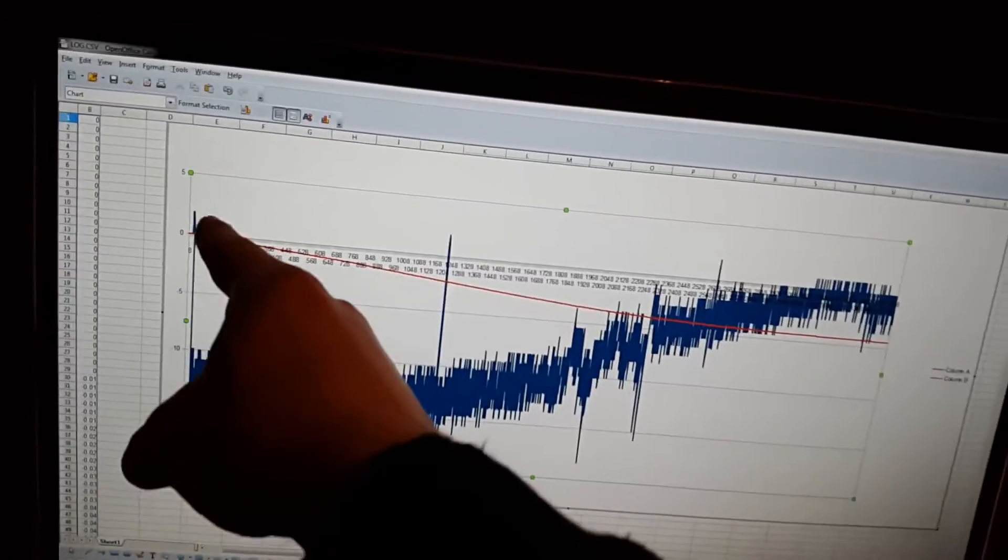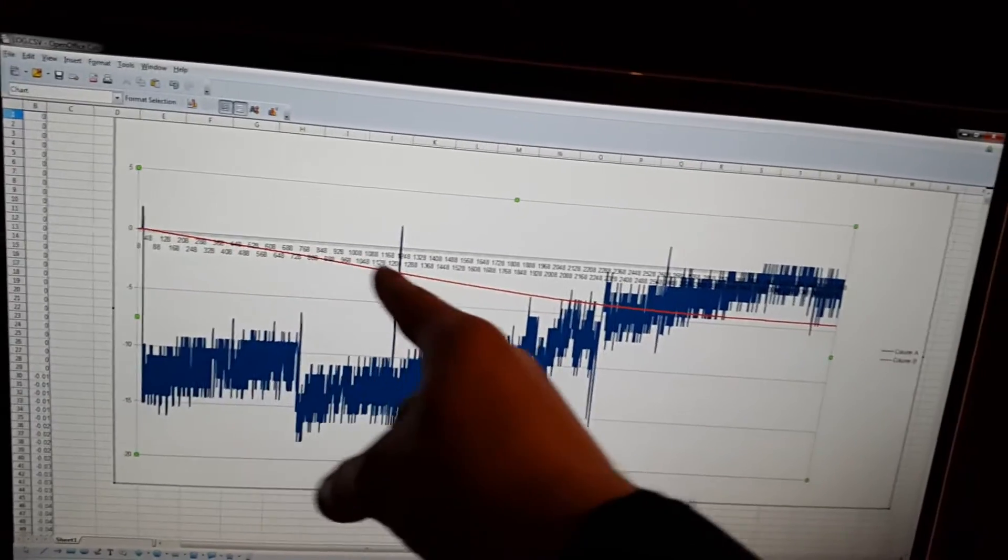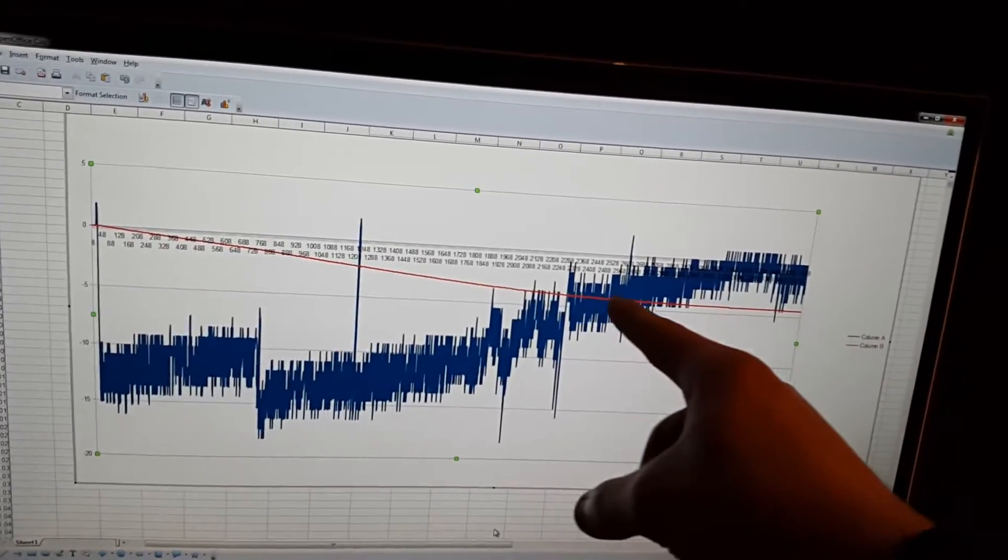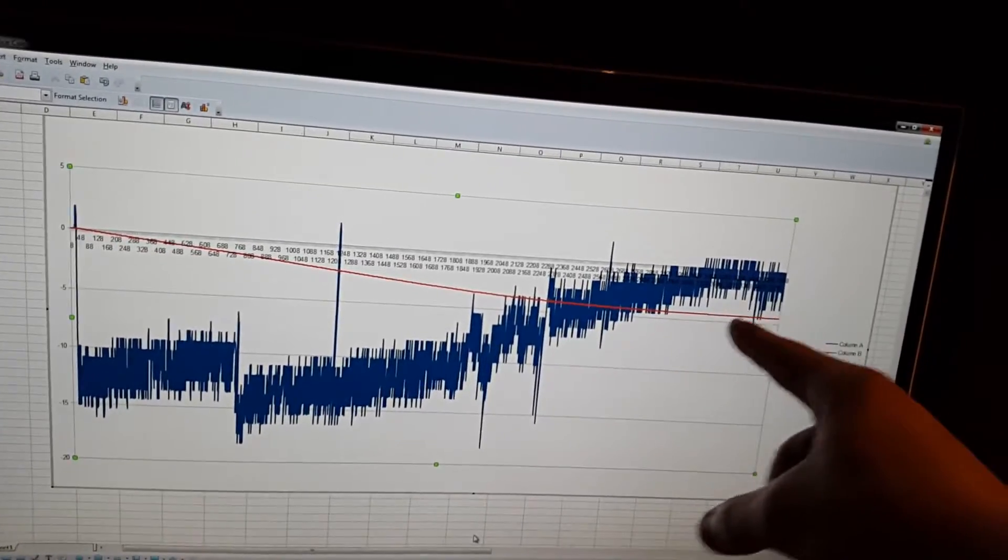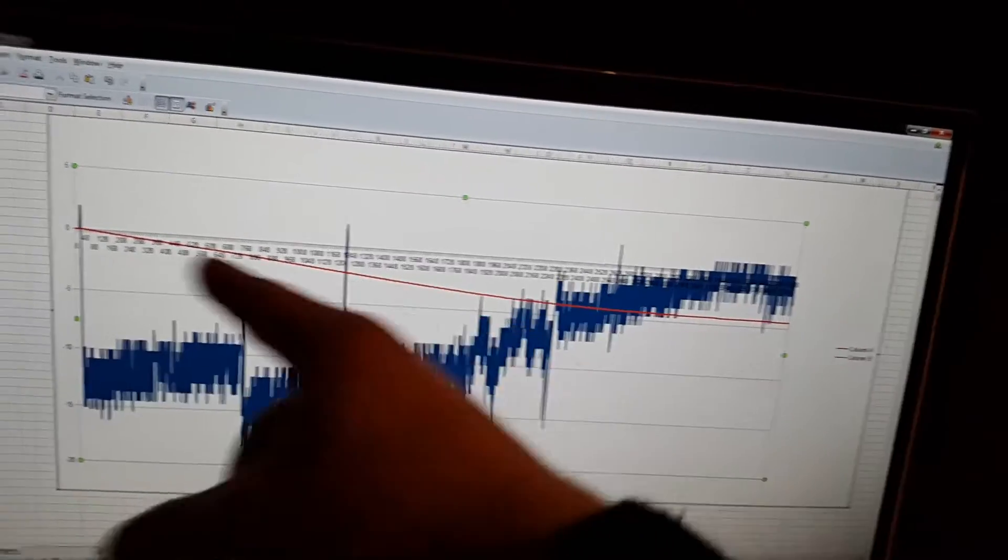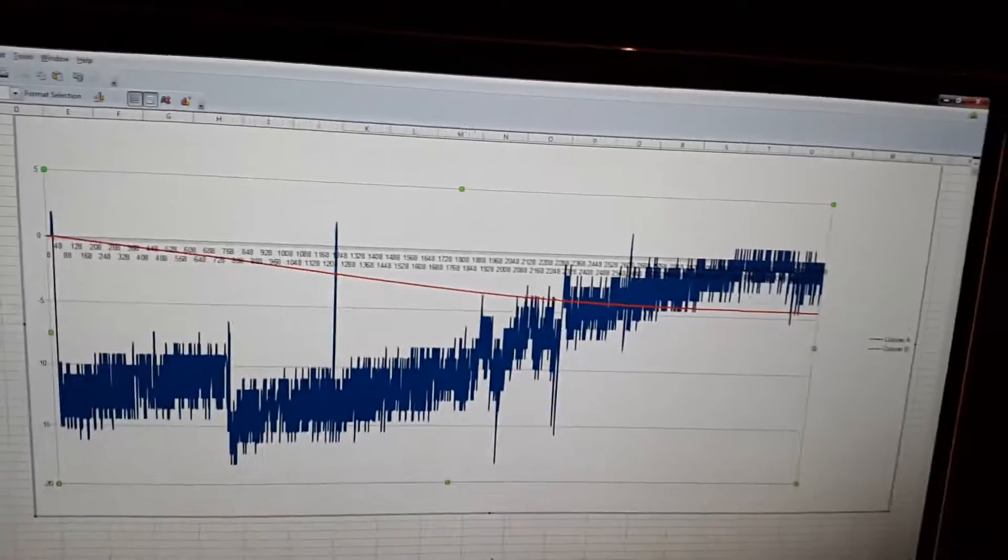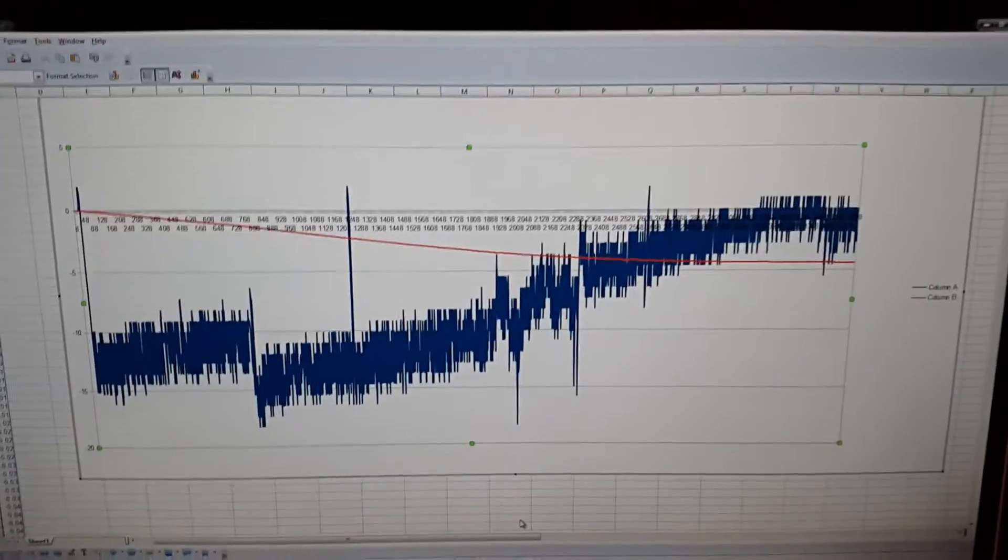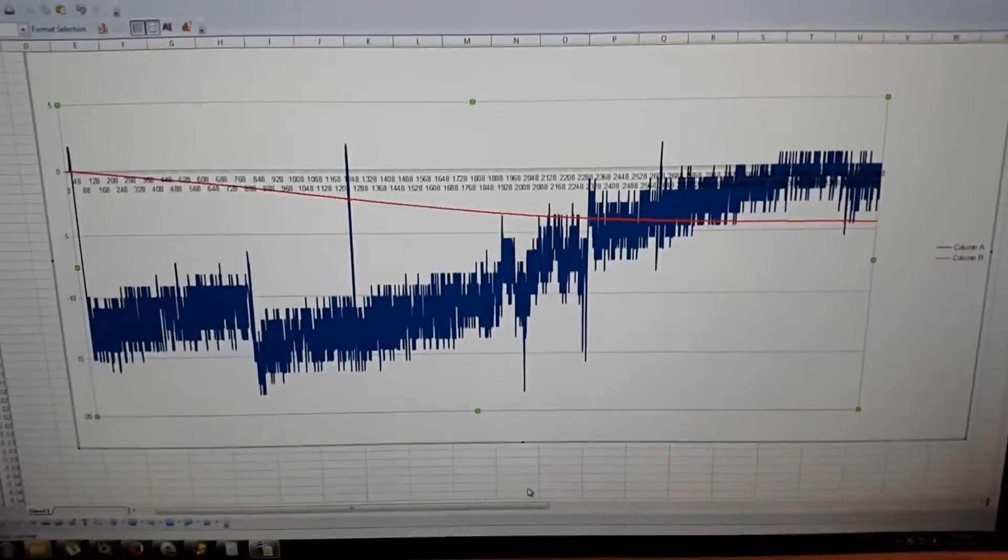This red line here is just watt-hours, and as you can see it has a nice curve to it and starts to even out like that. So that's our data log.